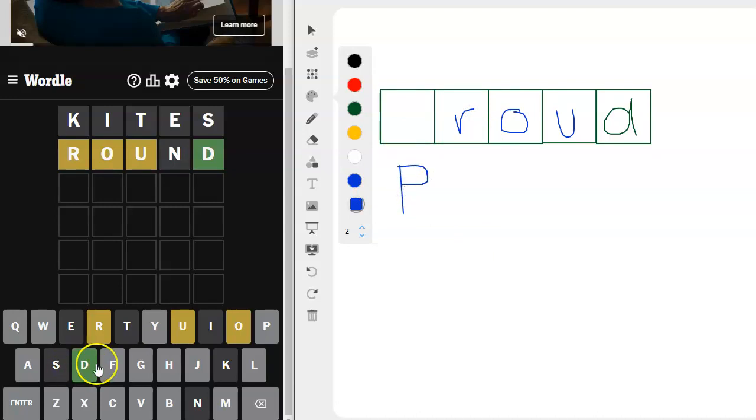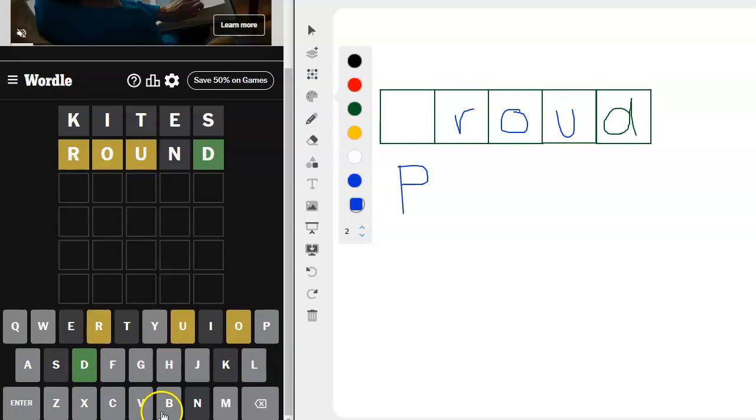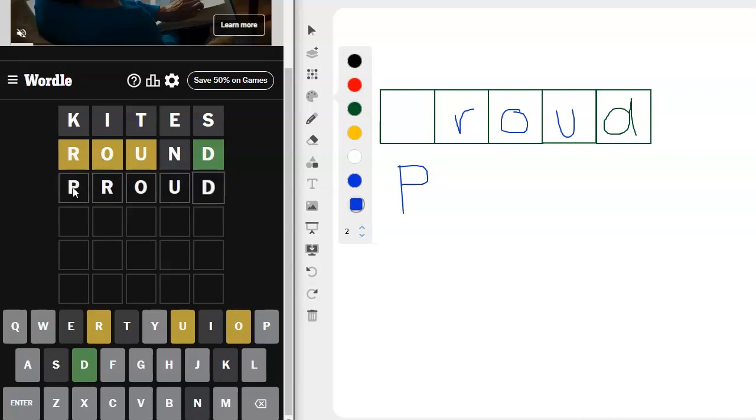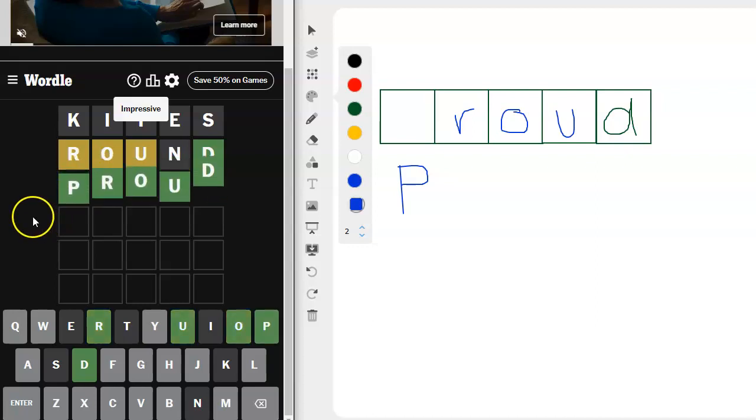Could it be anything else? It can't be proud spelled that way. I think it's worth repeating the D to try the word proud. Yep, yep, got it.